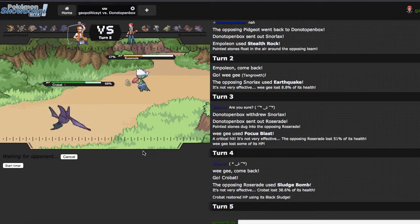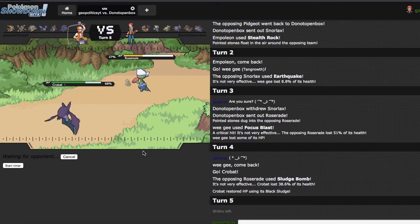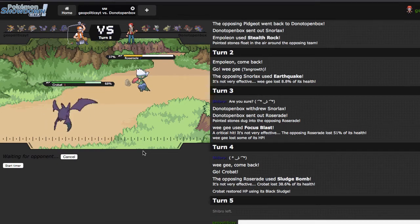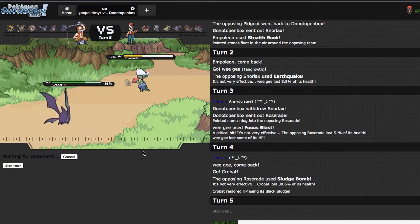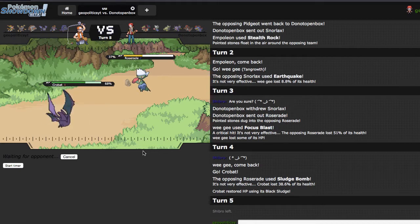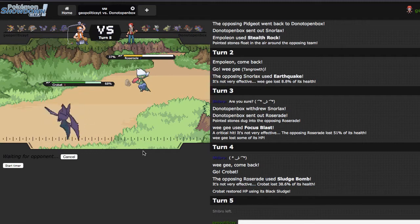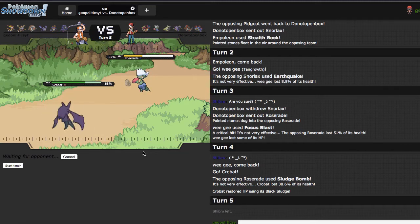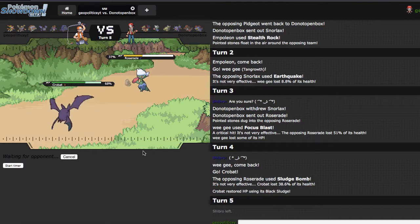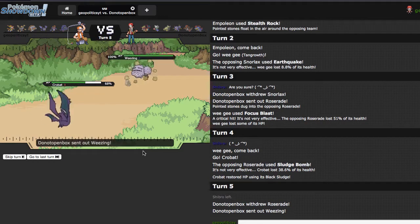The only risk there was if he Sleep Powdered, which would be a little bit of an issue, but I'm just going to U-Turn right here, because I think he does want this as a pivot. It can potentially come in on Empoleon's Scalds and takes those pretty well. I could see him staying in right here, I don't think it's a horrible play, but unless he has HP Ice, then he's really not going to be doing anything to me. And of course, shout out to my dogs.